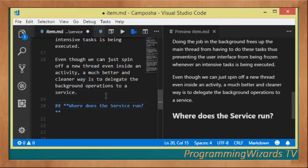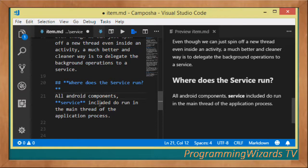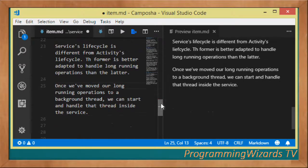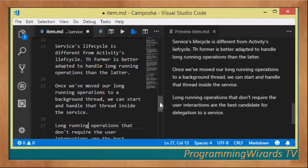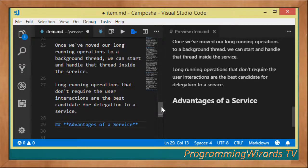Even though you can spin off a new thread inside an activity, a much better and cleaner way is to delegate background operations to a service. Be aware that if you want to do an intensive task, you don't want to do it in the main thread, even inside the service, because by default the service runs in the main thread. All Android components, service included, run in the main thread of the application process. The service lifecycle is better adapted to handle long-running operations than the activity lifecycle.